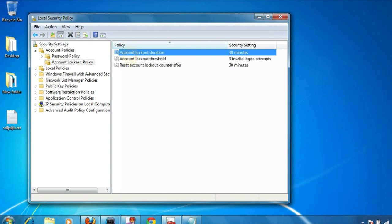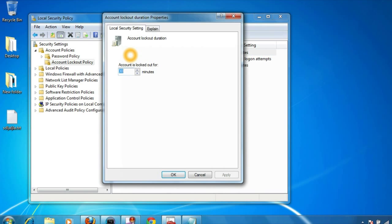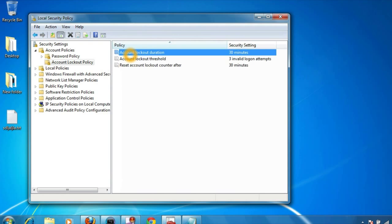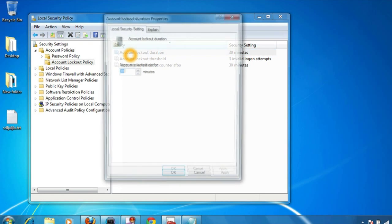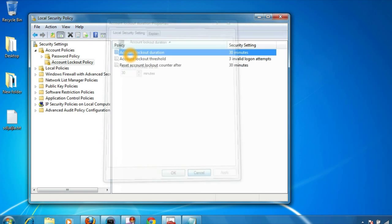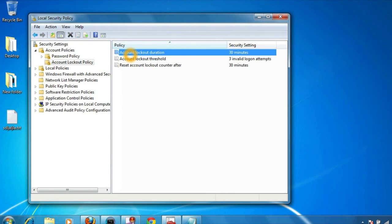You can also manually set these values. Instead of 30 minutes, you can set anything you like. Just double click on it and set the value for account lockout duration also.